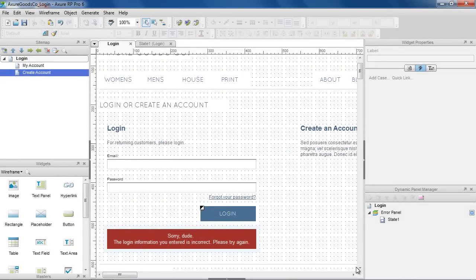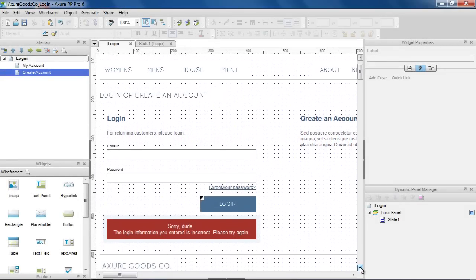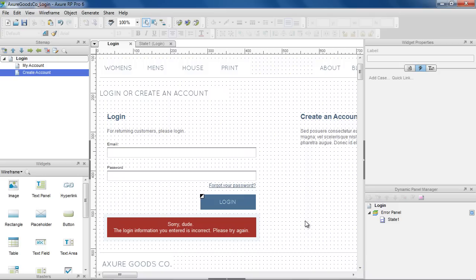Here's a login form where the user enters in a username and password. Clicking Login will either take the user to the My Account page or show an error message.